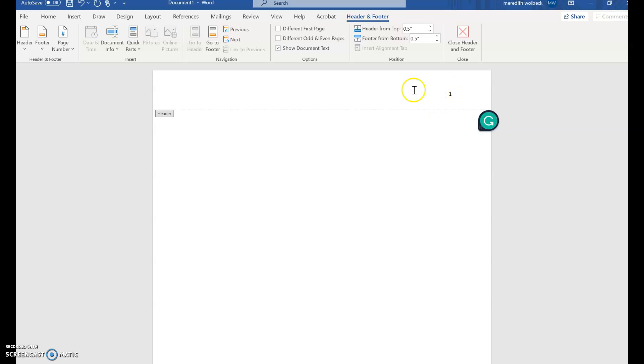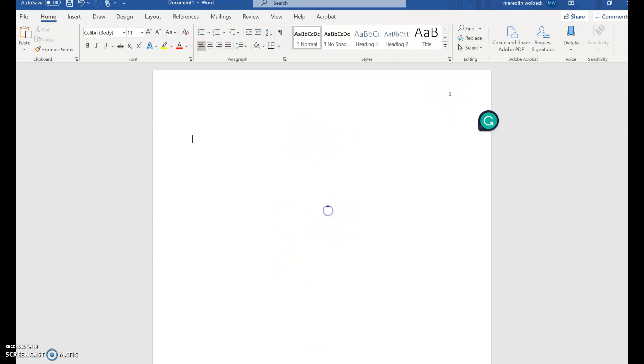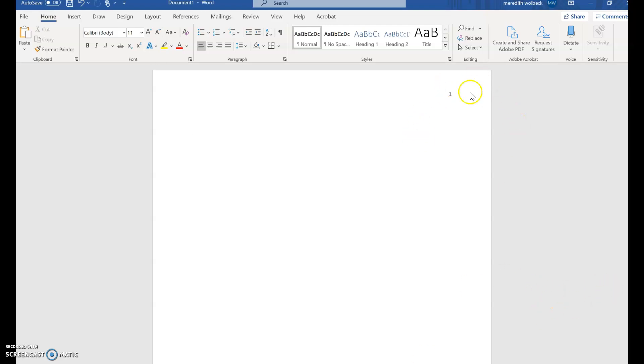Notice that it's in the header section so you'll want to double click down below to deactivate that heading editor box and then you'll have your page number inserted. If you add additional pages, the page number will automatically populate as needed.